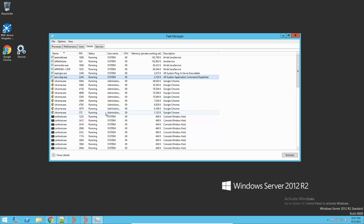Hey guys, this is Sandeep here from London. Welcome to my channel. In today's video, I will be taking you through BMC Remedy AR server. We will see what exactly is AR server, what are the different processes in AR server, and how we can troubleshoot some issues with the AR server — just a basic overview of AR server.